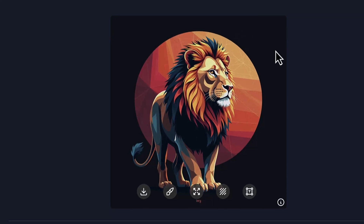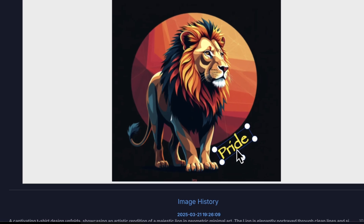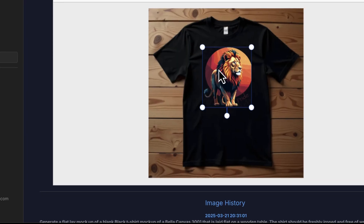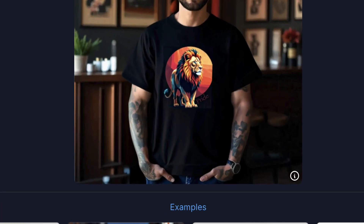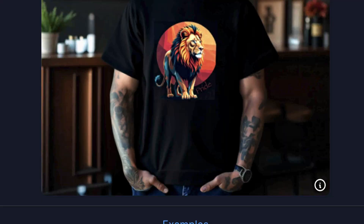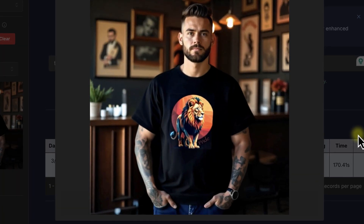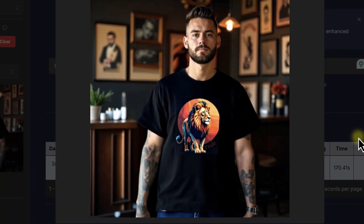We're going to create some artwork, add text to the artwork, create a t-shirt, then add that artwork, create a model, and then add that t-shirt to the model, and then bring that model to life. And the video starts right now.